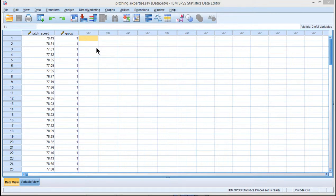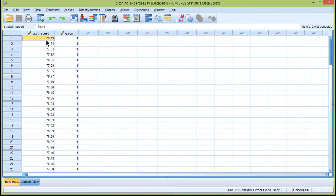In this video I'm going to show you how I created the layered histograms that I reported for the difference between the major and minor leaguers for pitch speed.